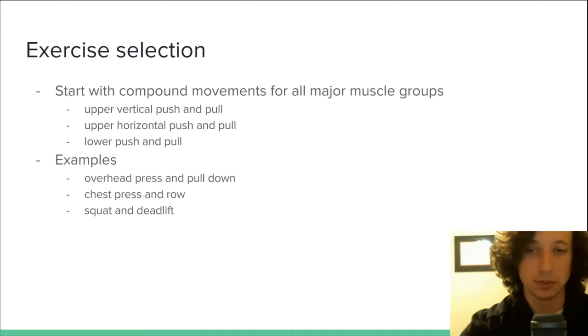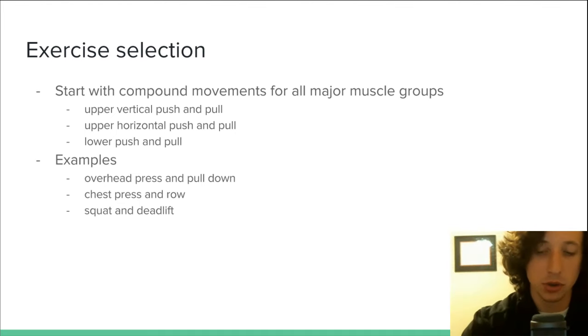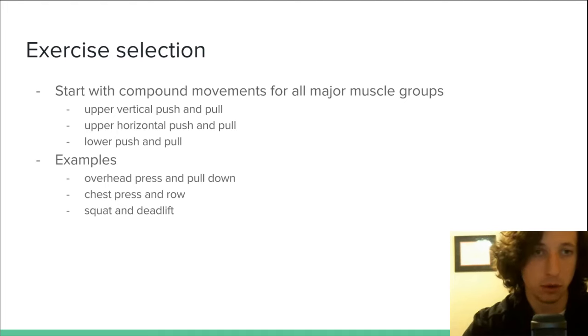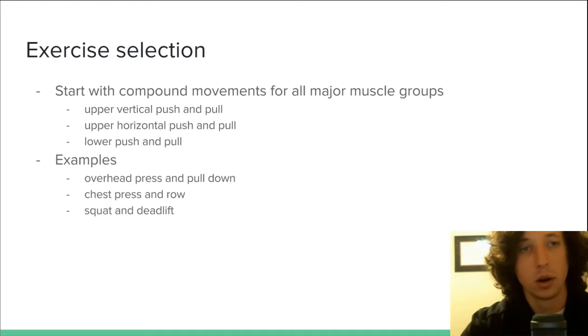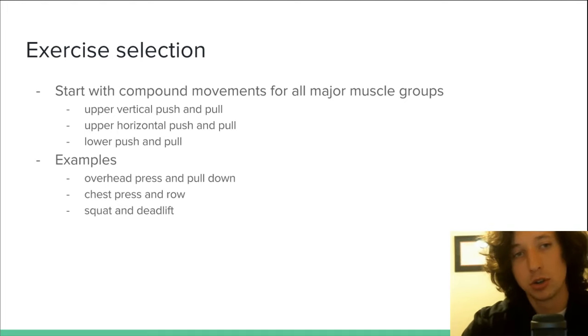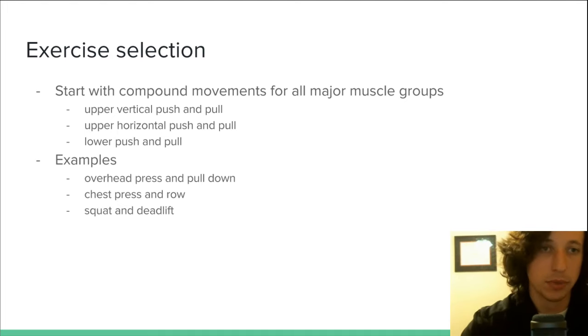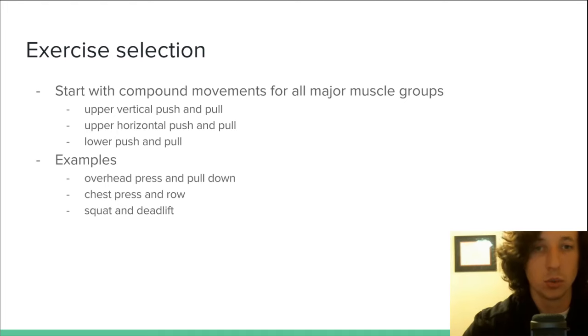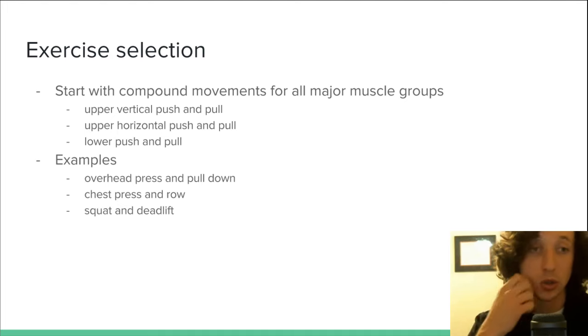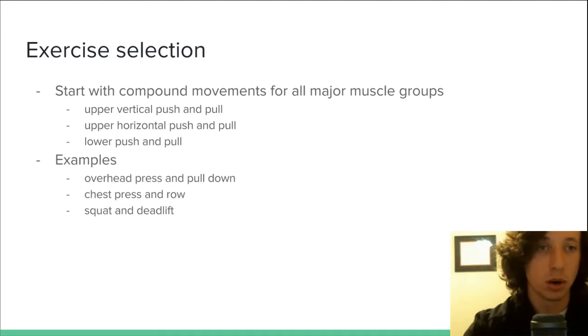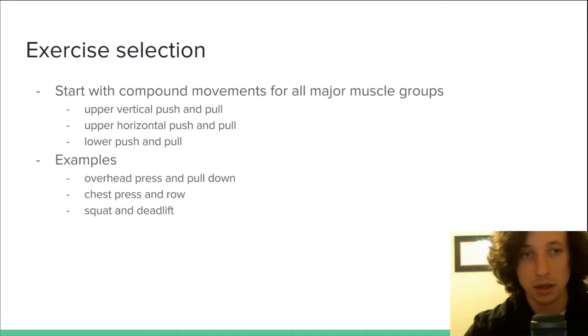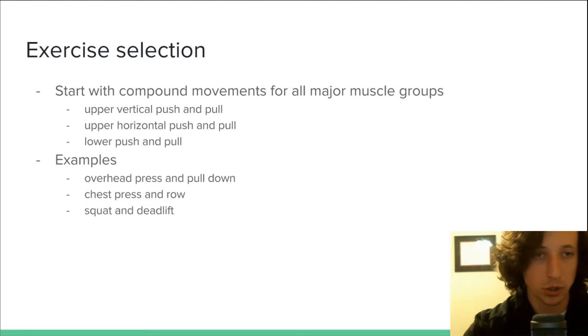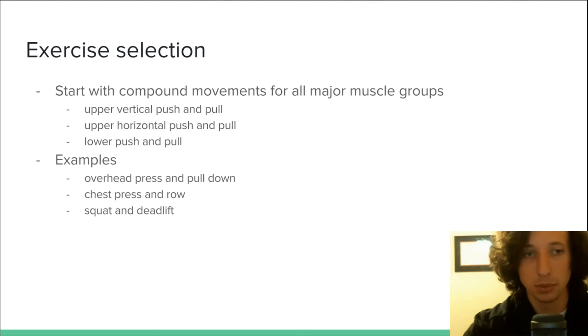Exercise selection. Now that we've chosen our split, let's assume we're doing a full body split. We're going to now need to choose our exercises for this workout. The first thing you need to do is start with compound movements for all major muscle groups. And this includes an upper body vertical push and pull, an upper body horizontal push and pull, and a lower body push and pull.